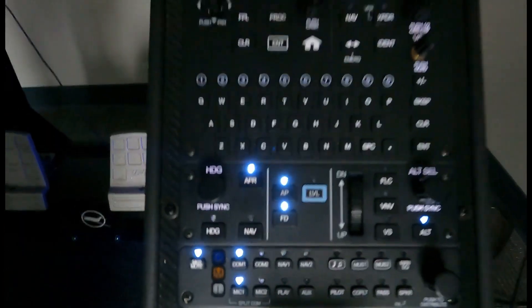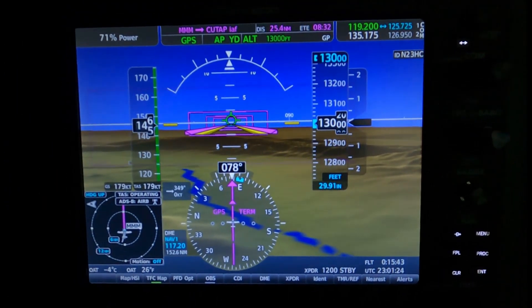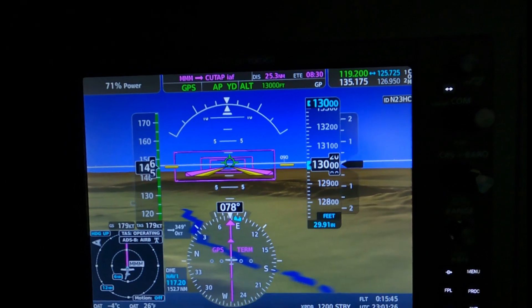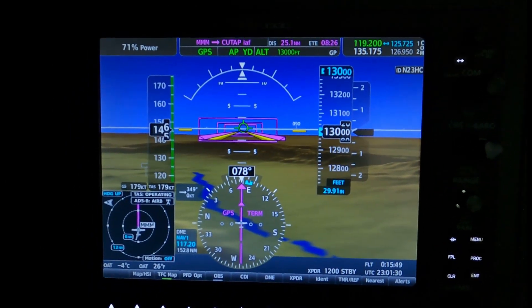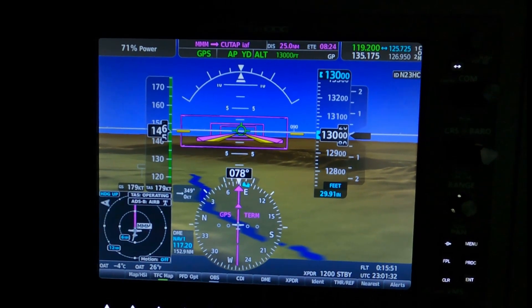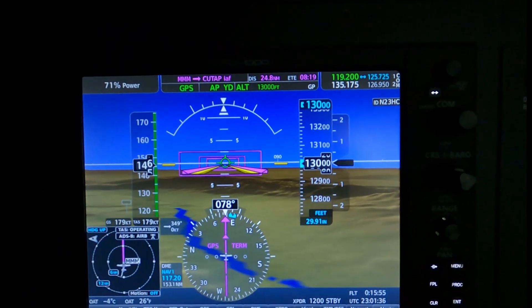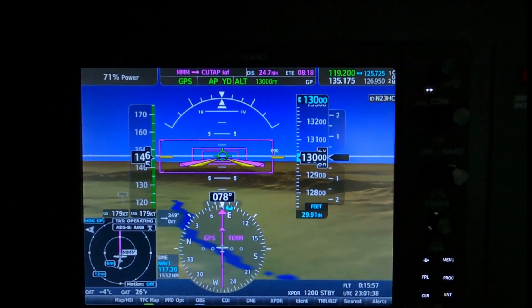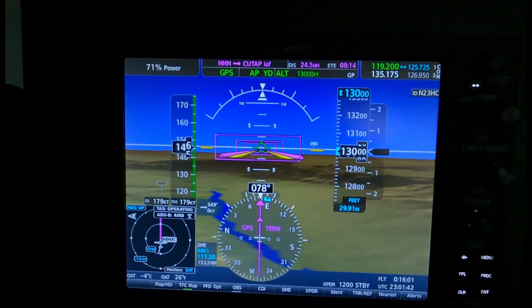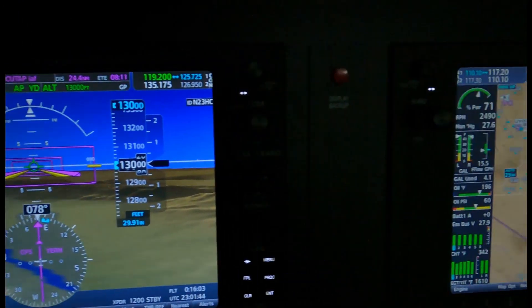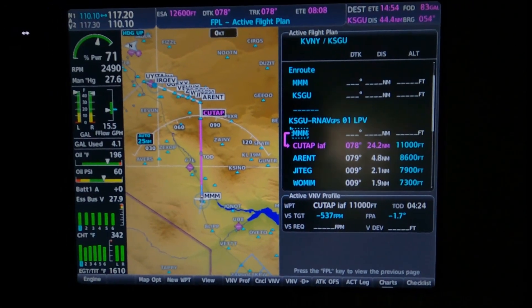Approach mode is armed, which brought up my glide path. But keep in mind, arming Approach Mode does not arm VNAV. I see no VNAV enunciations on the scoreboard at all. So I'm going to be in trouble if I'm expecting this to do my step-downs. The good news is the step-downs are programmed in — I can see them and they are ready to go.